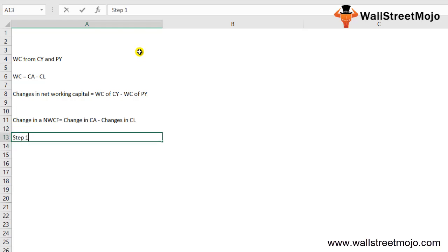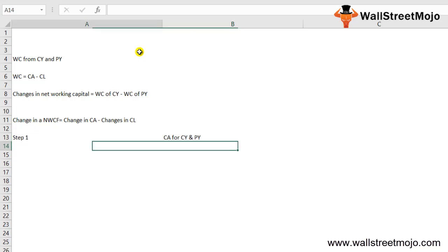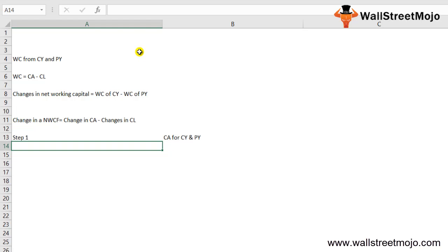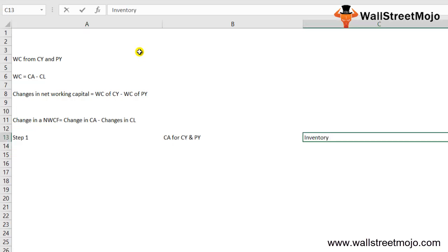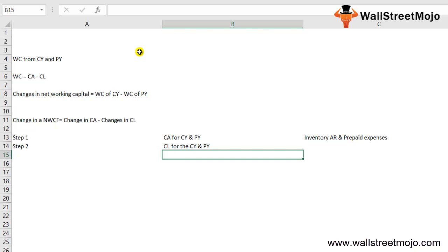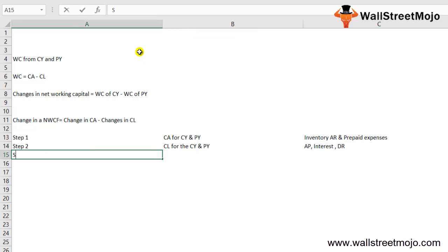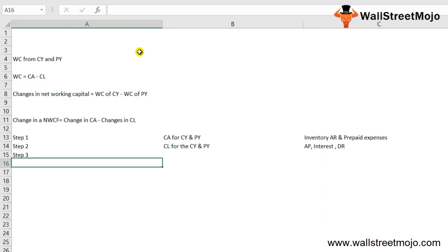Step 1 is to find the current assets for the current year and previous year. Current assets include inventory, accounts receivable, and prepaid expenses. Step 2 is to find the current liabilities for the current year and previous year. Current liabilities include accounts payable, interest payable, and deferred revenue.